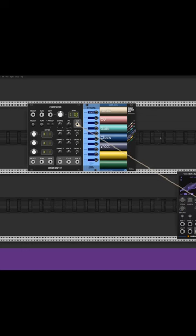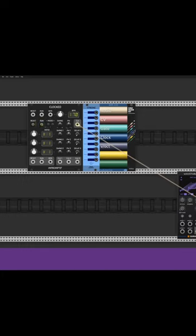Now we are in VCV Rack. So when I hit run you can hear the sounds, but just like I did in my DAW, I want to be able to press the space bar to start that. How do I do it?